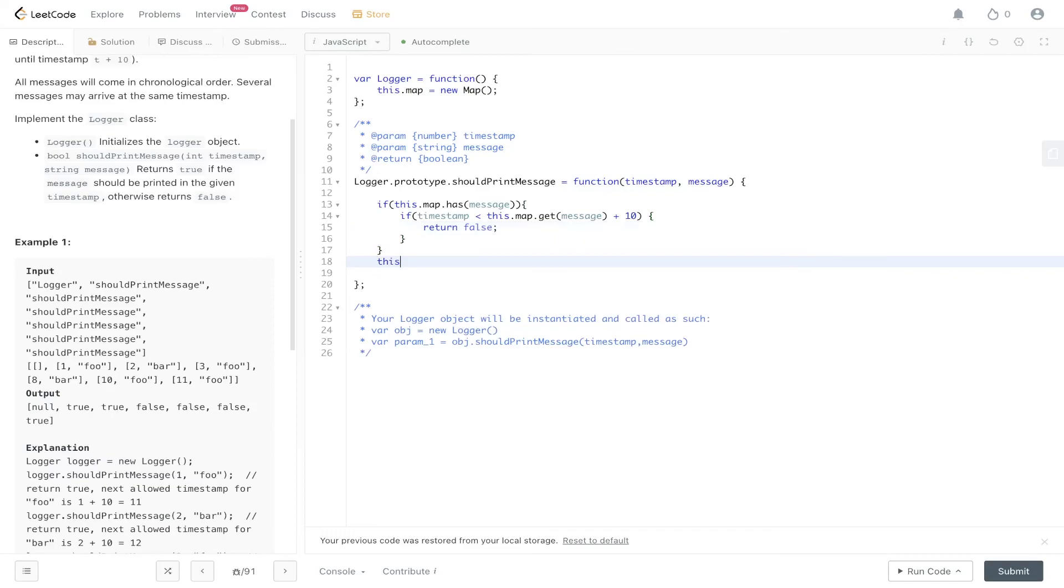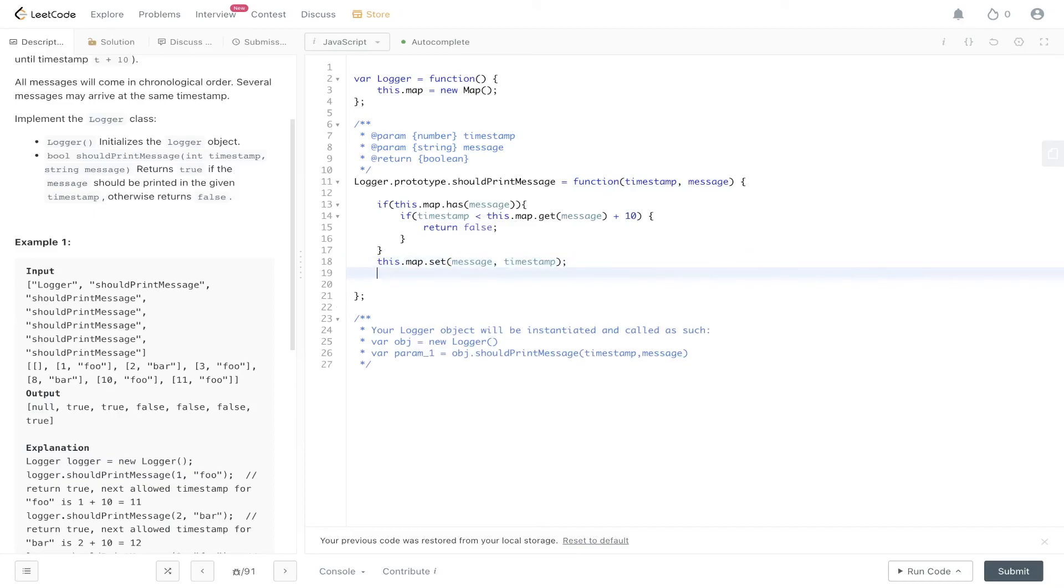Otherwise, we need to set the value within the map, so the message and the timestamp, and then we can just return true.